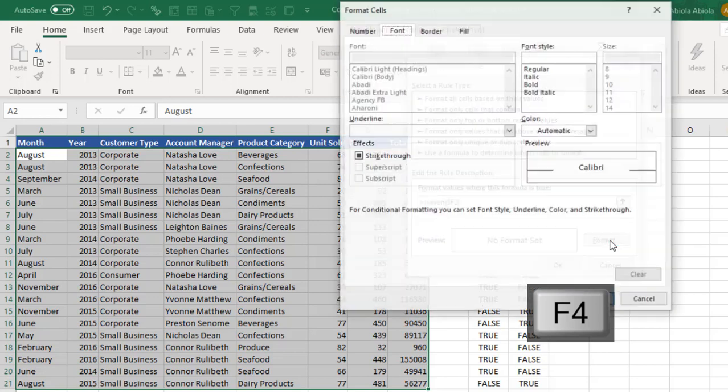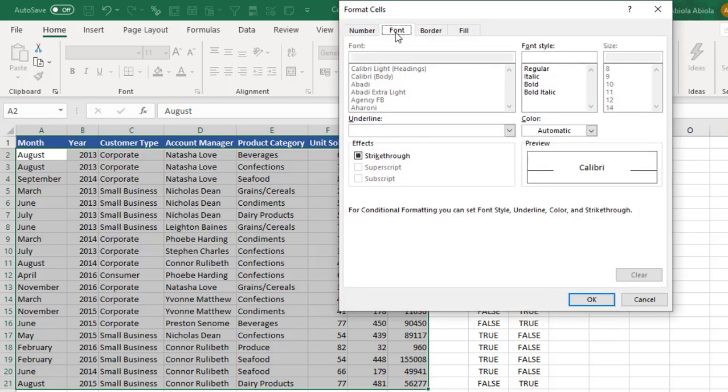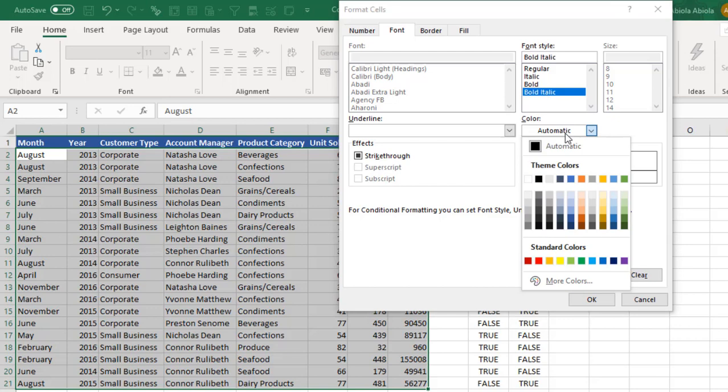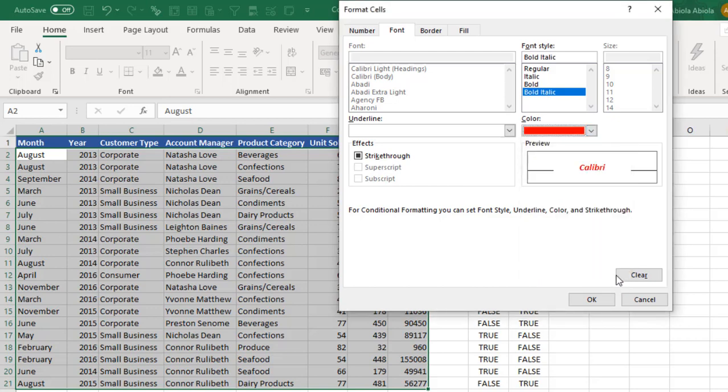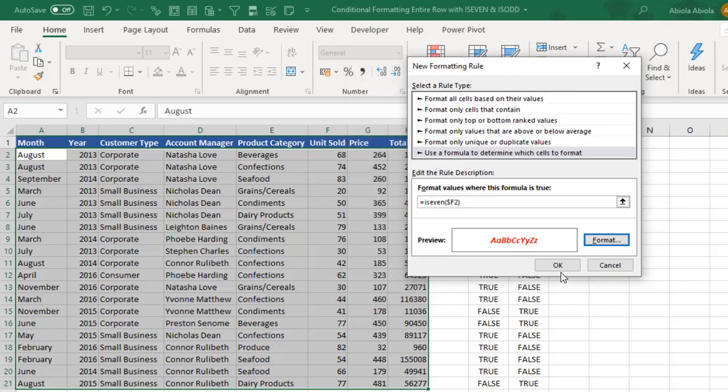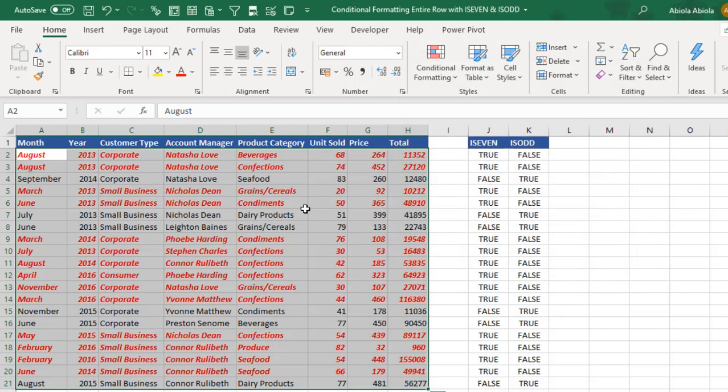Click on format. In the format font tab, let's bold and italicize. And let's choose red color. We can see the preview. Click OK. And click OK. Amazing. It worked.